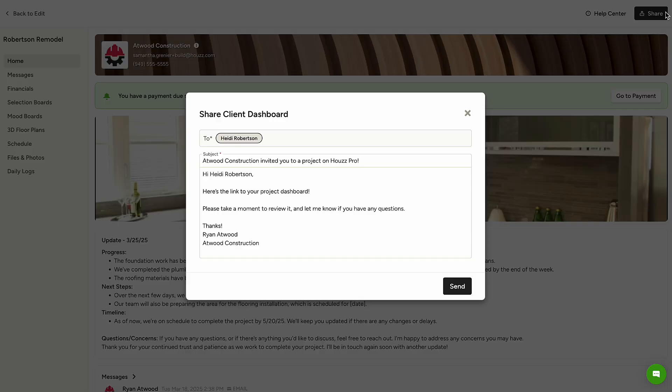It's important to note, the Client Dashboard requires authentication for access, enhancing security by ensuring only authorized users can view sensitive information. Clients must authenticate using the primary email or phone number registered in House Pro, similar to multi-factor authentication. This ensures that shared links remain secure and confidential information is protected.